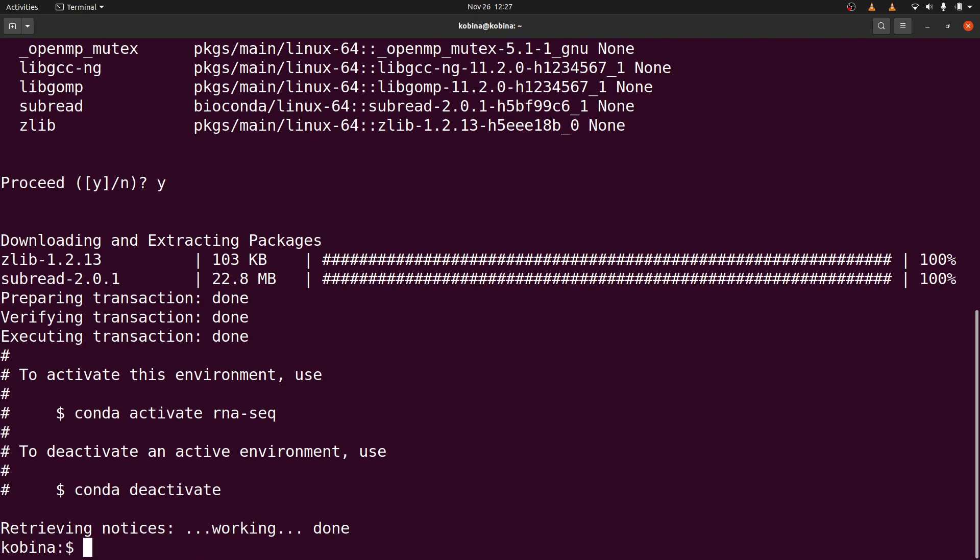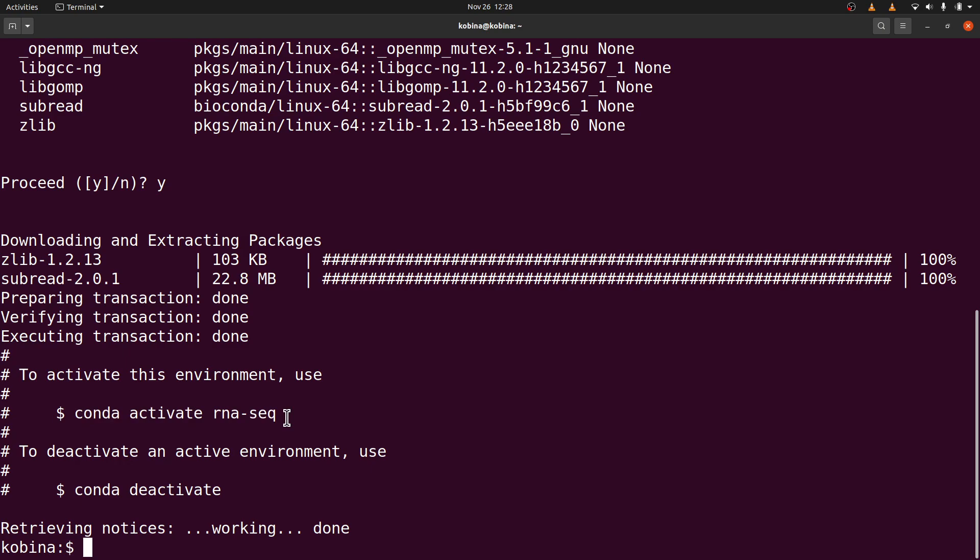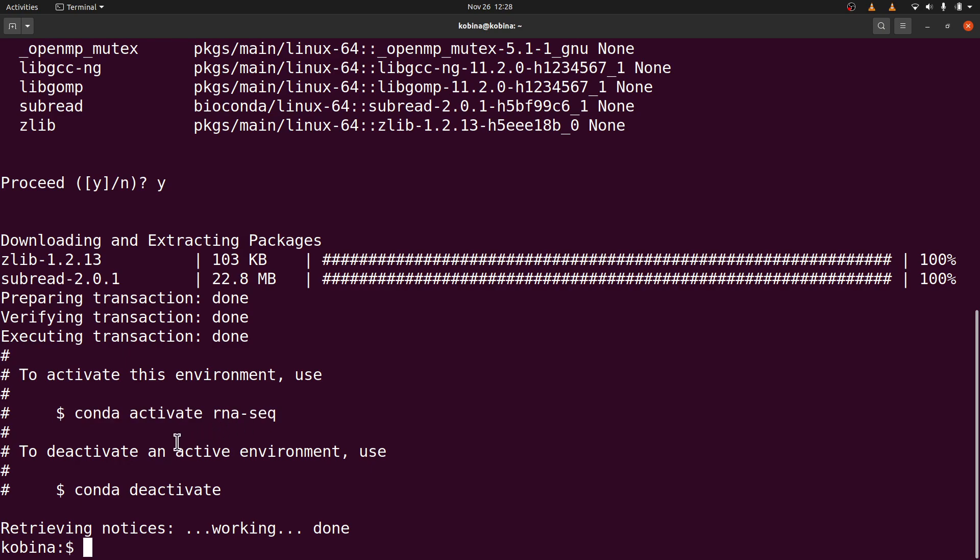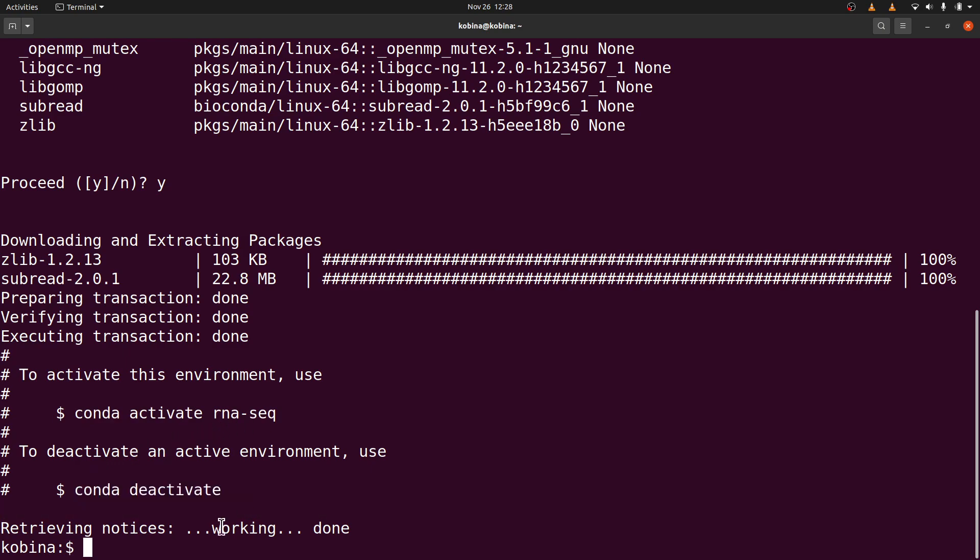Okay, conda has successfully installed the subread package, so we now have access to feature count as well. If you want to use feature count, you need to make sure you have activated the environment in which we installed it. In this case, ours is rnaseq. So if you want to use feature count, you have to use this command to activate the environment and run it. If you want to deactivate the environment, you can use this one.